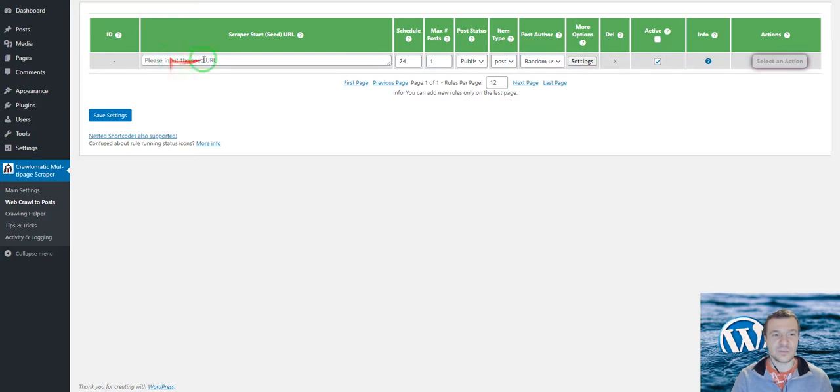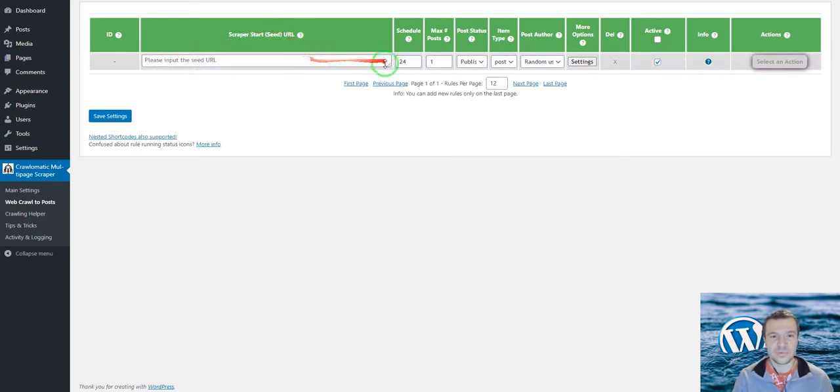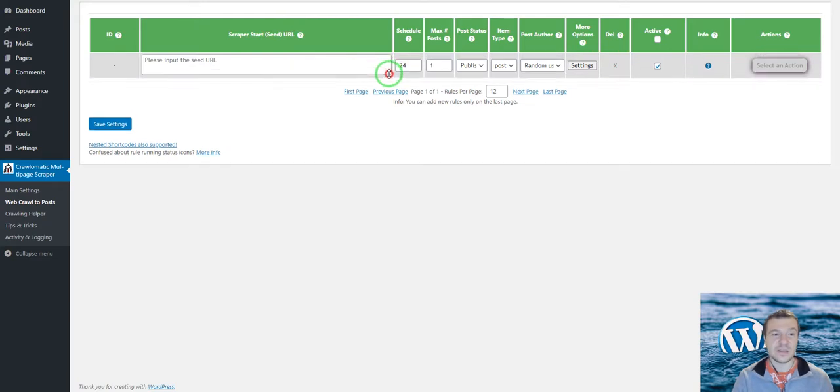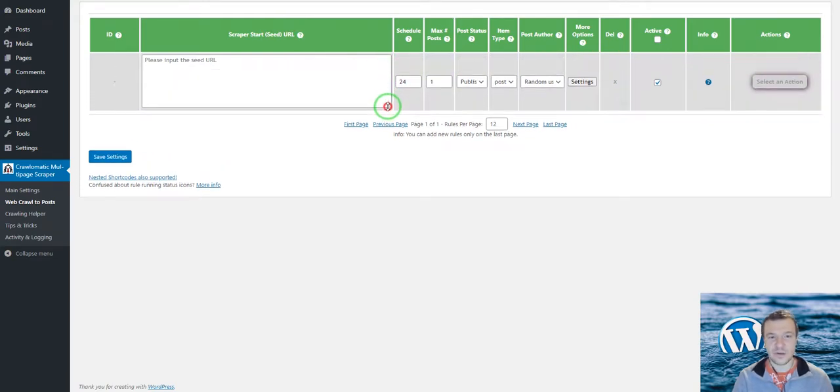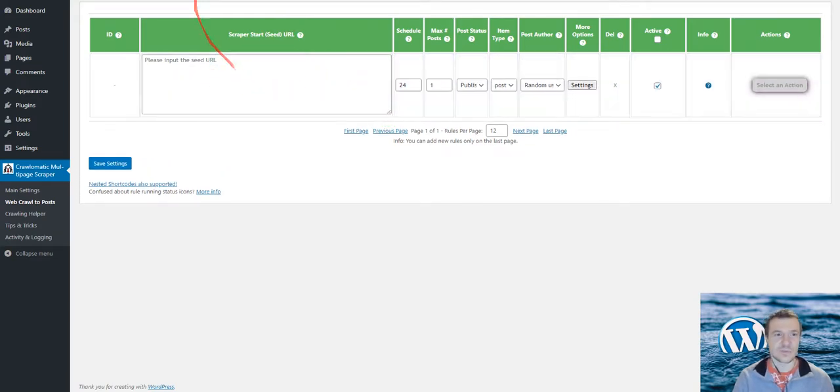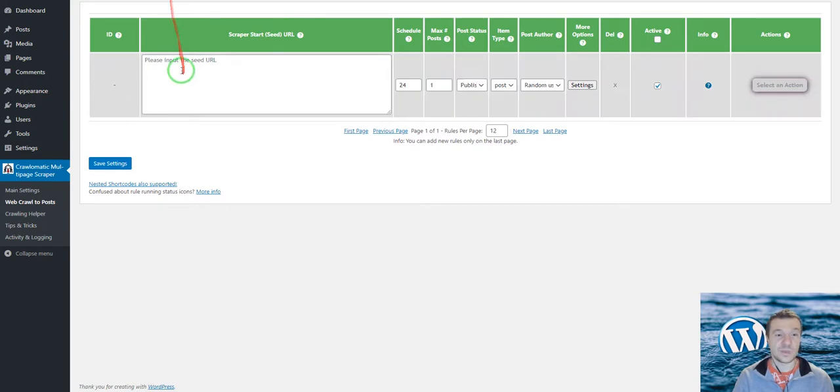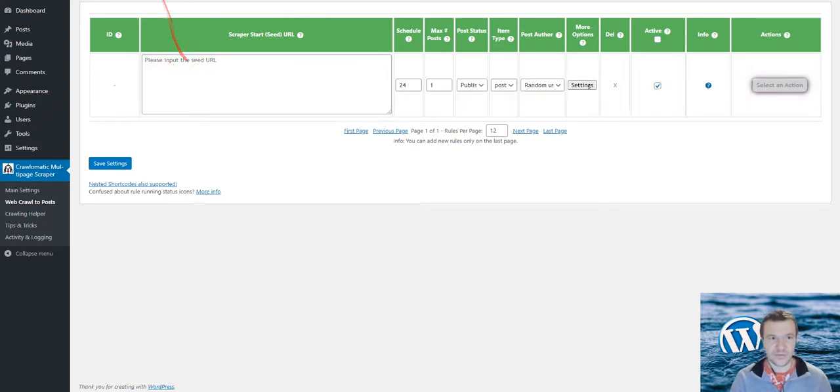If you check the latest update of the plugin, you will see that the scraper start seed URL input field is turned into a text area now which can be enlarged, and we can enter multiple URLs here, one on each line.